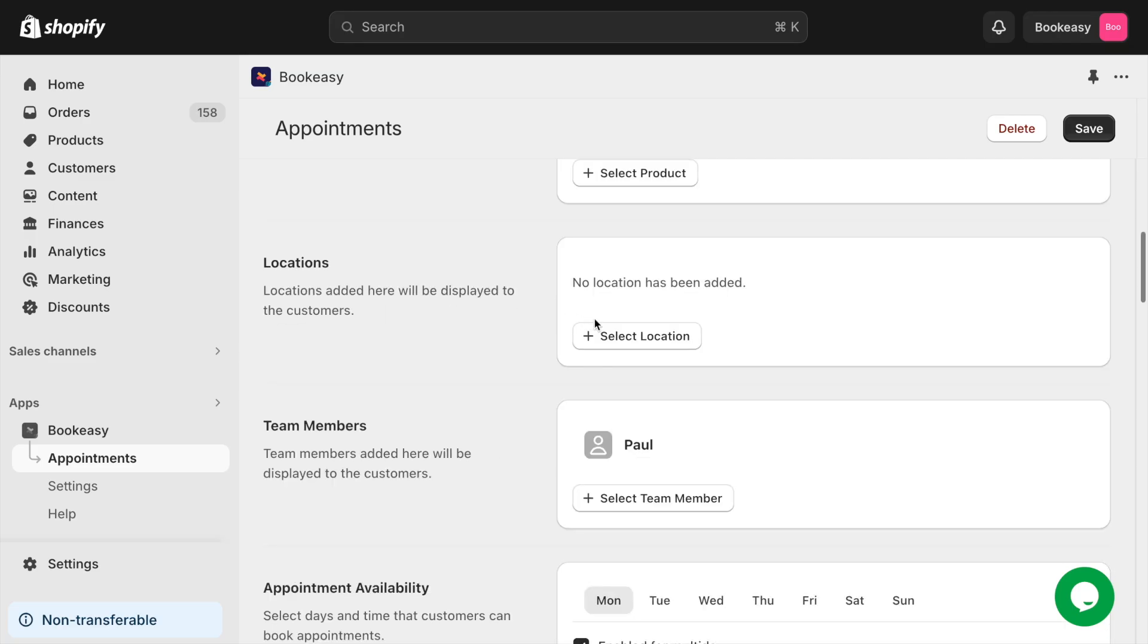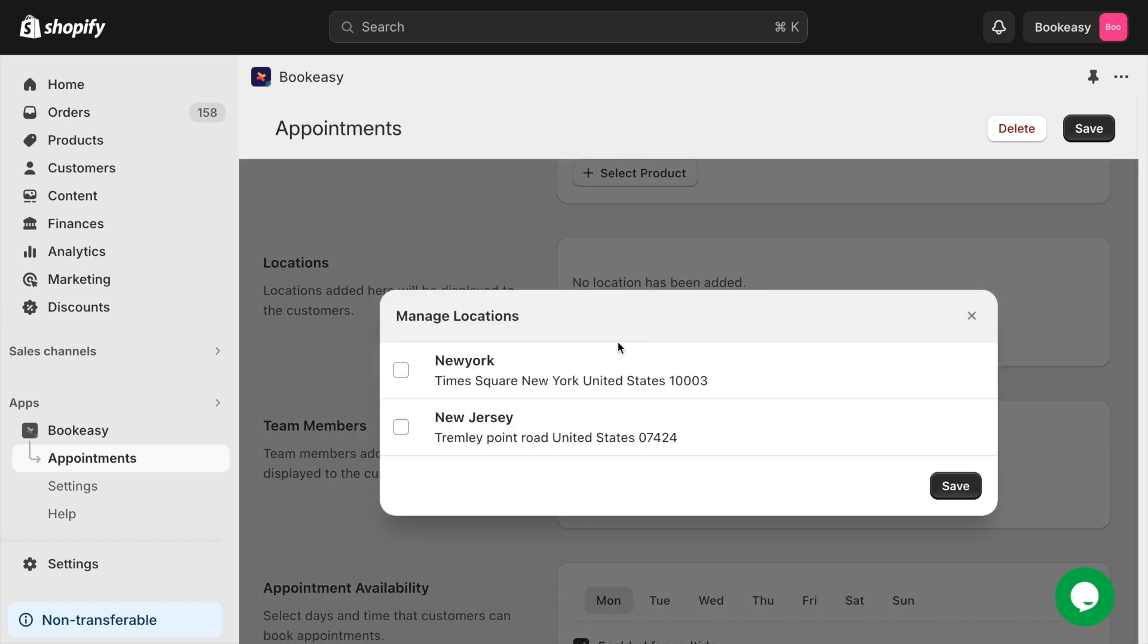If you have your shop in multiple locations, you can choose the select location option to allow your customers to choose the locations where they want to book the appointment.